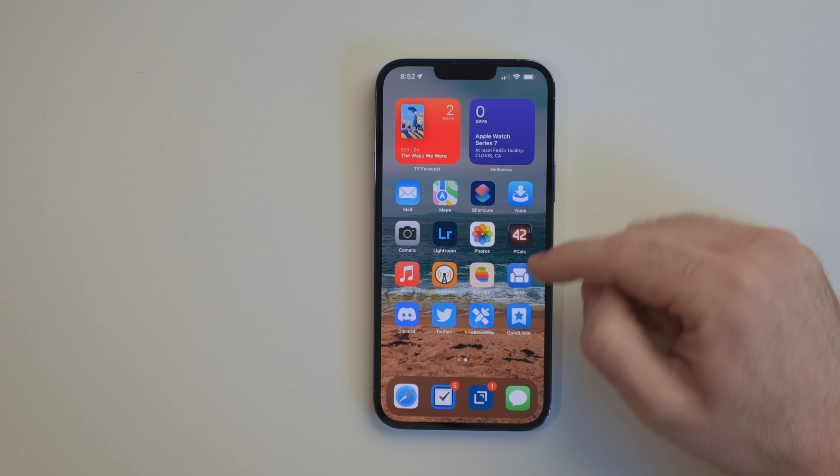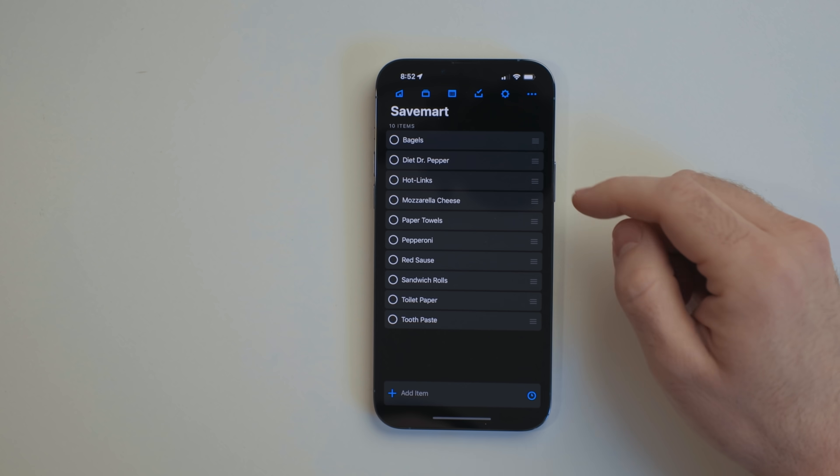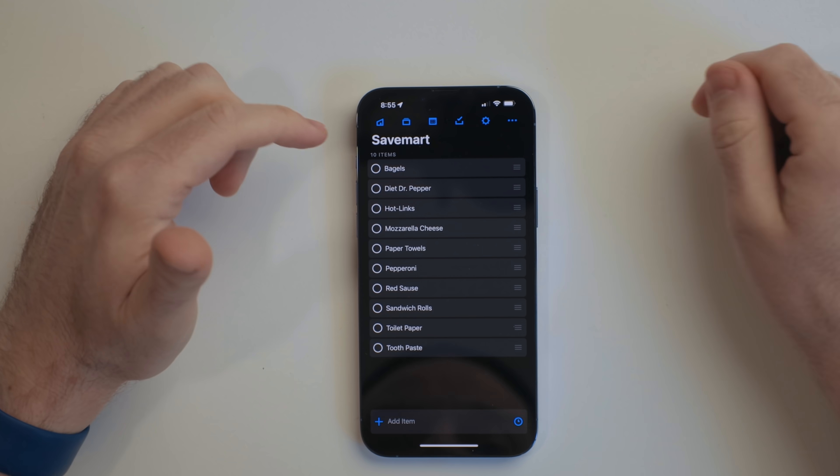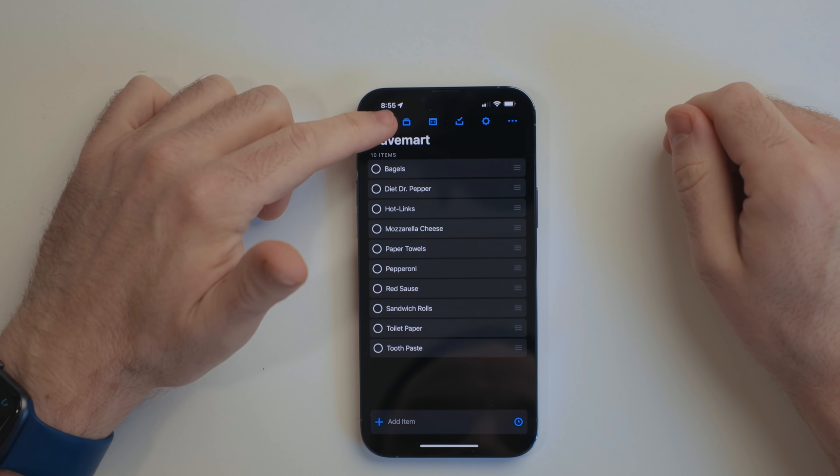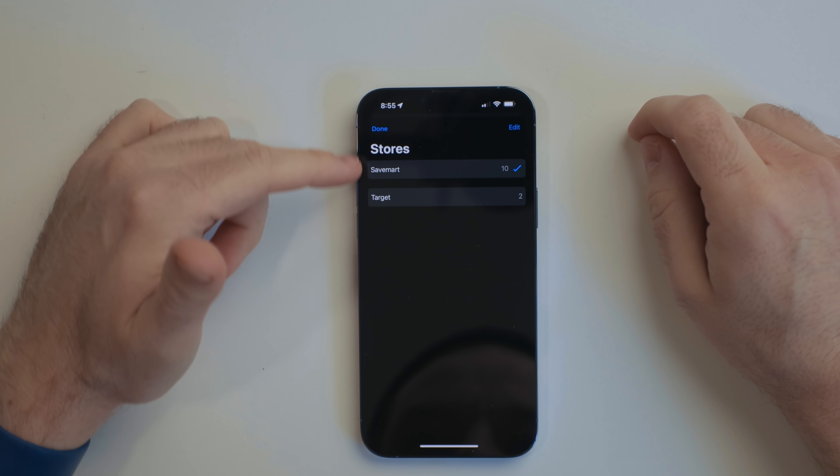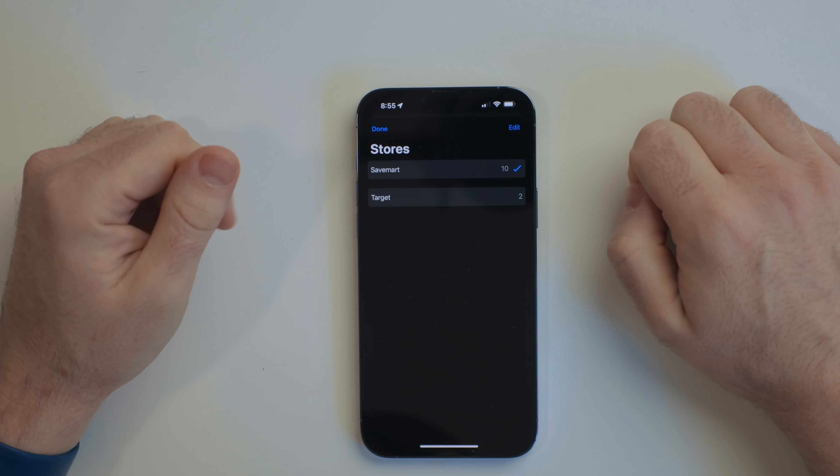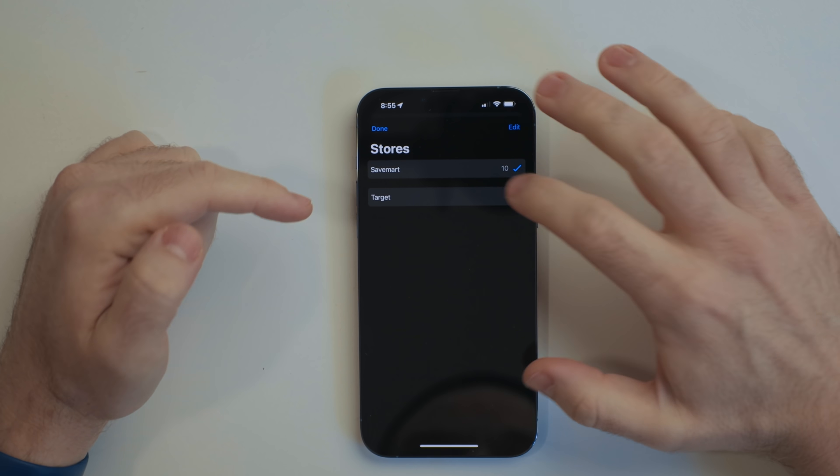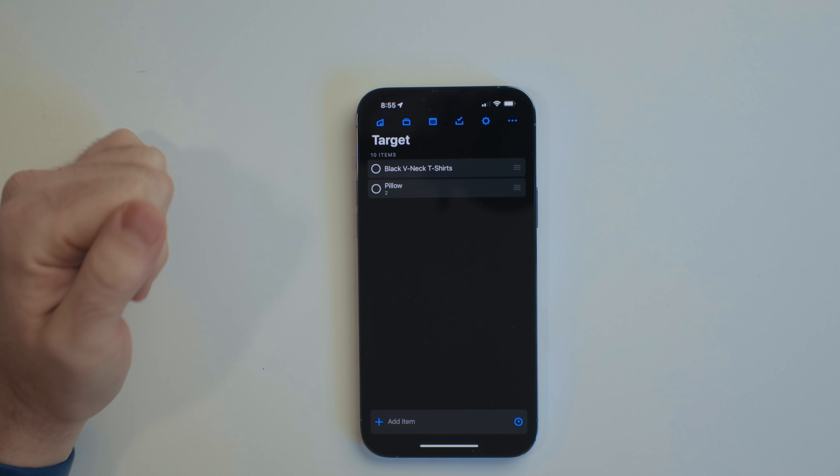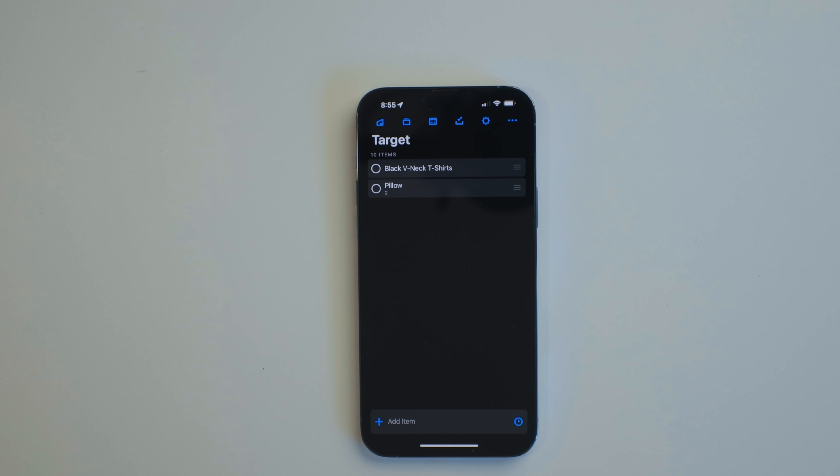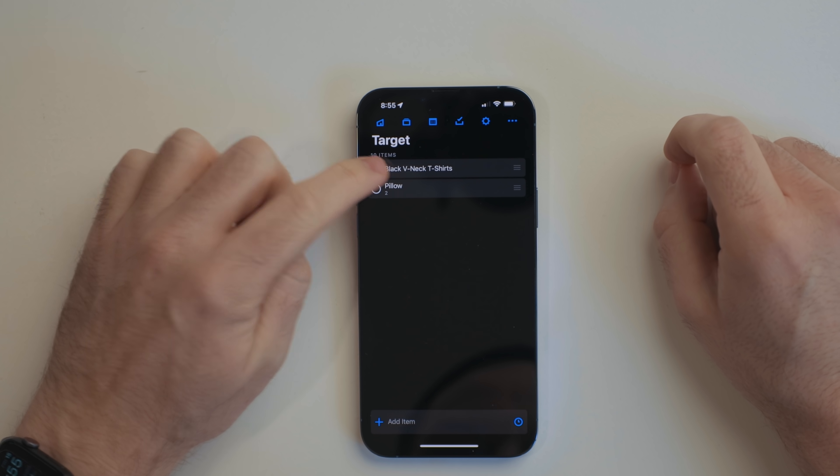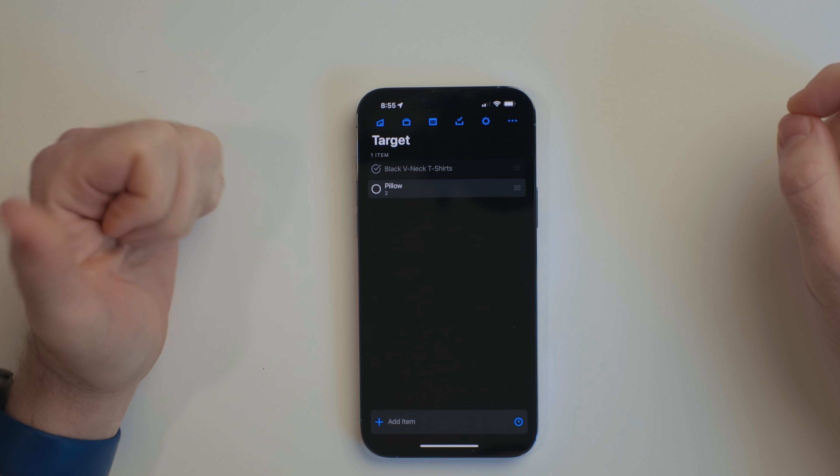Grocery is a shopping list app with some really cool built-in features. When setting up groceries, you can set up what stores you do your shopping at. For me, this is Save Mart and Target. I can add different things that I need to get at each store. This way, I can pull up the right list depending on what store I'm at. This has been a really handy checklist for shopping.